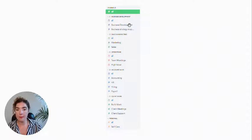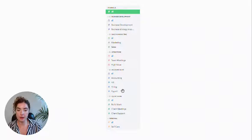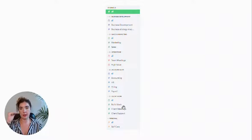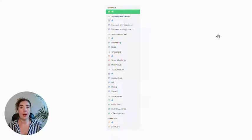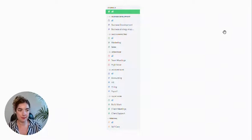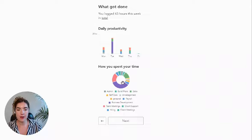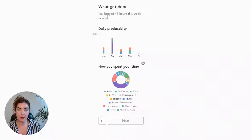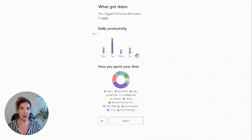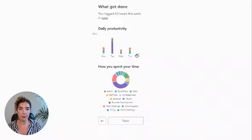I put business development, sales and marketing, operation, accounts and client work, and then I have some personal stuff in there to kind of see where am I spending my time consistently. The thing I love about it is it gives me this lovely breakdown at the end of the week which says where did I put most of my time throughout the week?